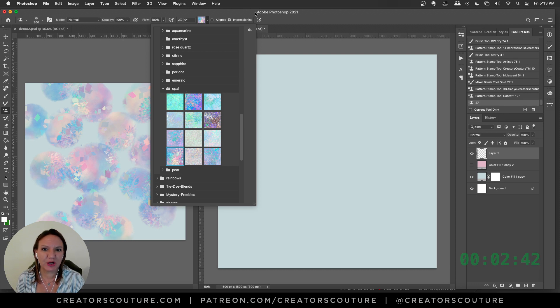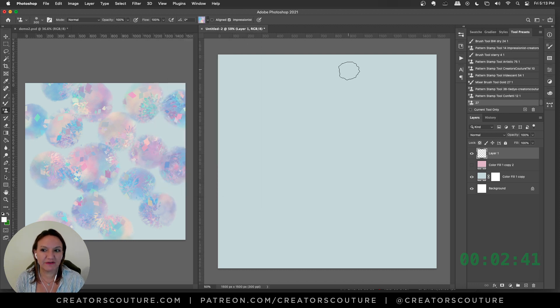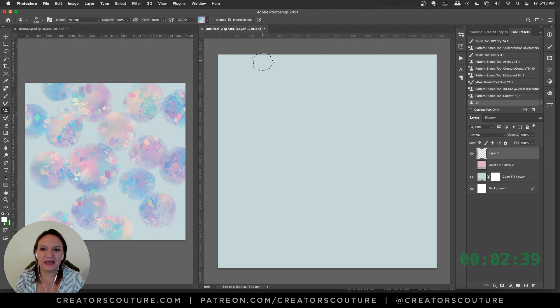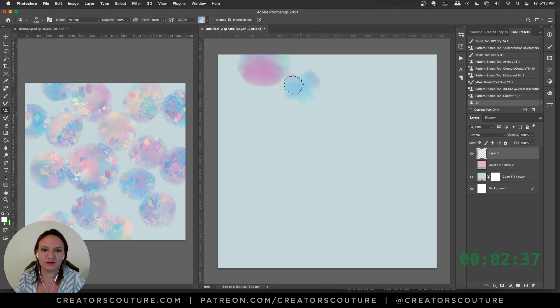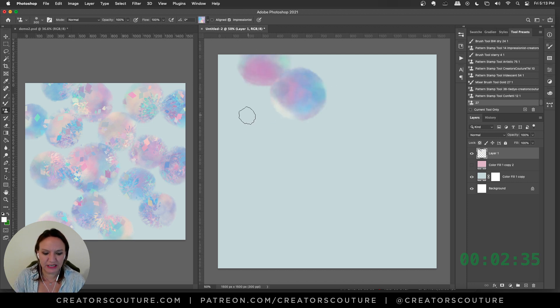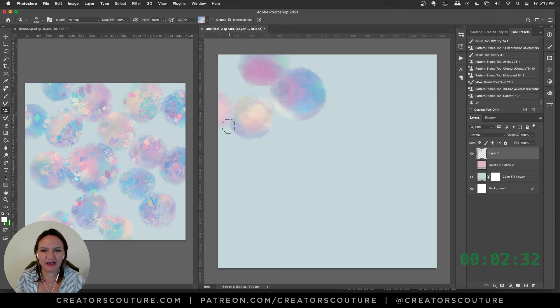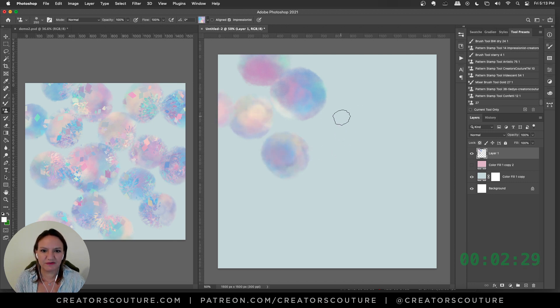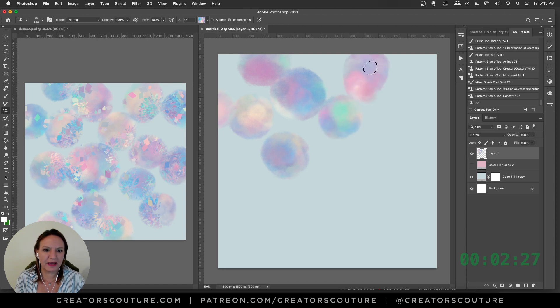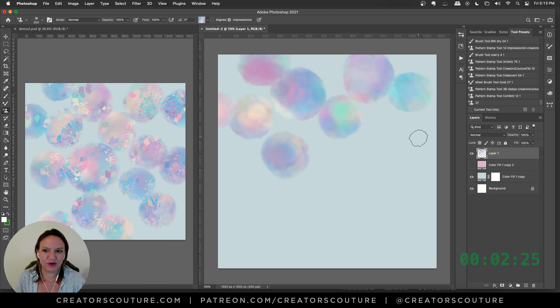Now I'm just going to create some circles and have them kind of connecting in spots. I want it to be a little bit of an organic, cool pattern, so I like to have them touching a little bit.